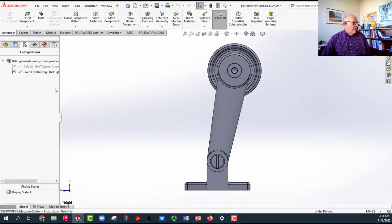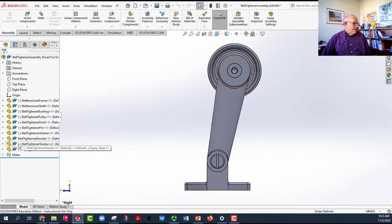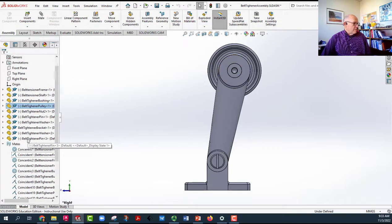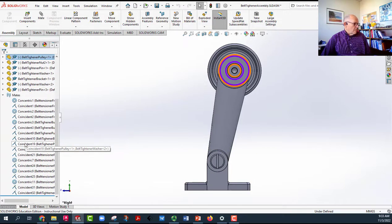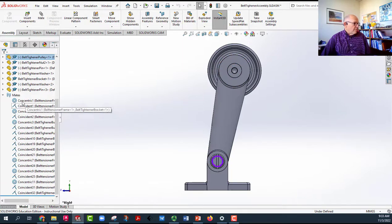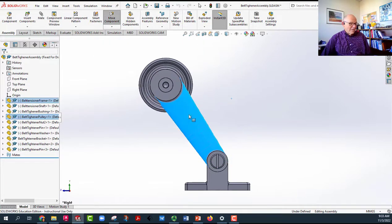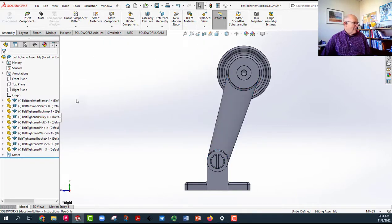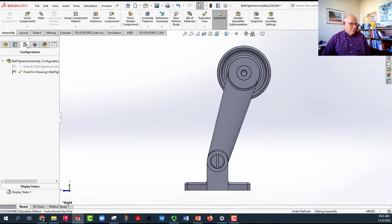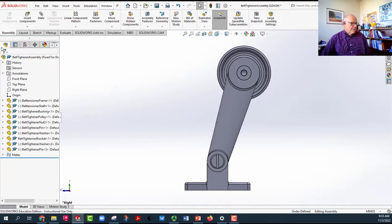Now I'm going to go back here under mates. I am going to get rid of, well, there's no mate I need to get rid of right now. If I had put a limit angle mate on, I'd have to get rid of it. So in this configuration only. That's why I made it a top level configuration where it's got the same status as the default. For this one only, what I'm going to do is mate.